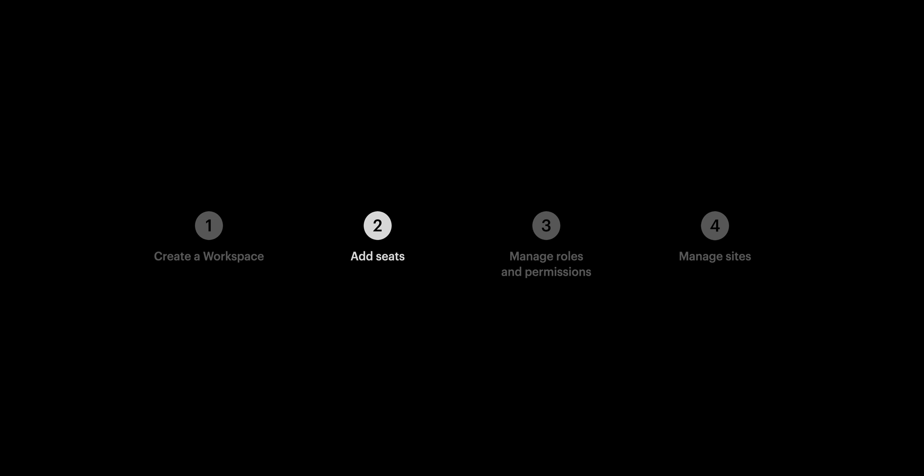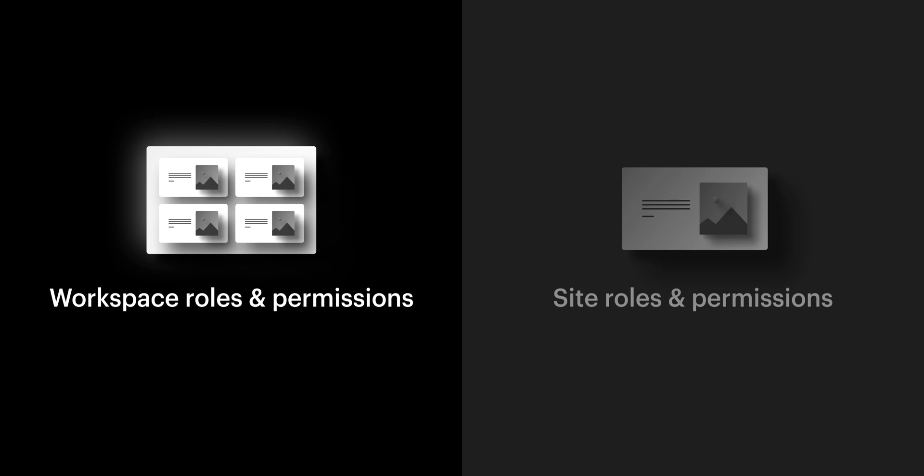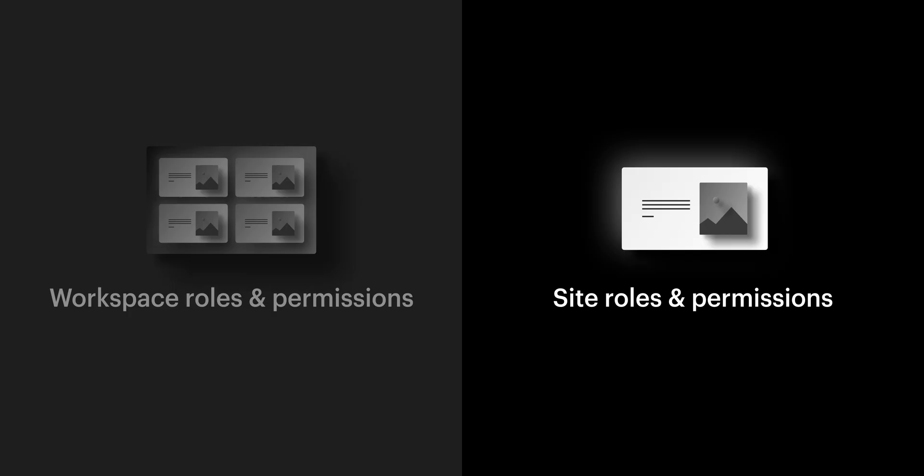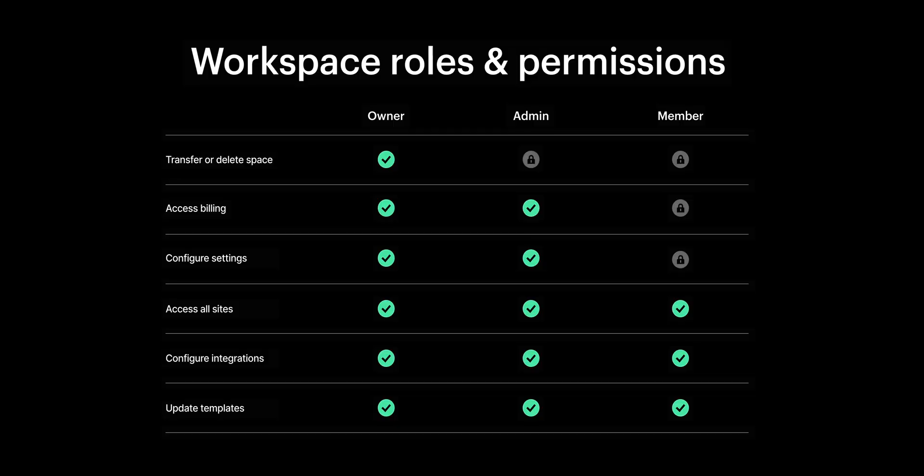This leads us to our next step, managing roles and permissions. And the only thing to note here is that we have roles and permissions for our workspace, and of course roles and permissions for each site.